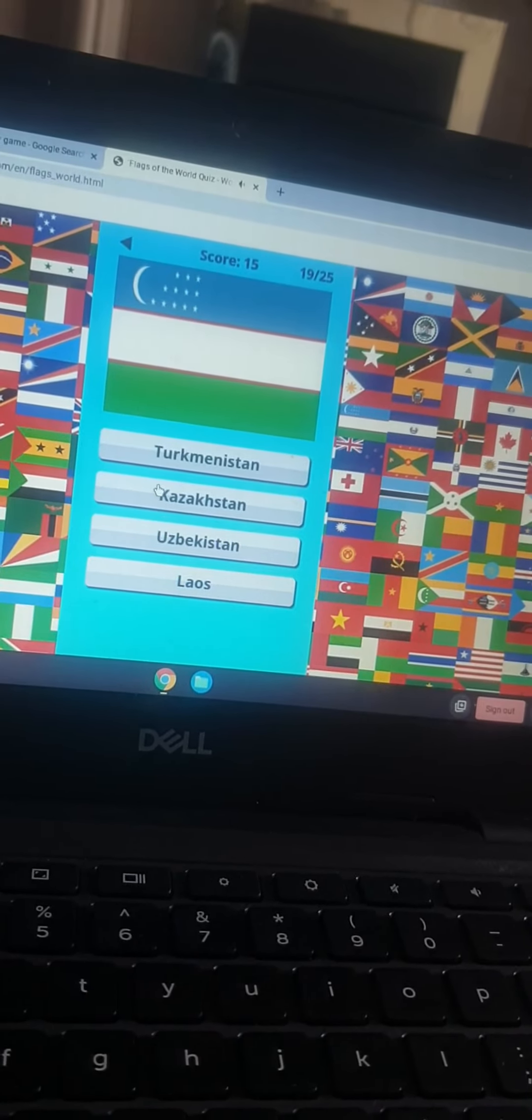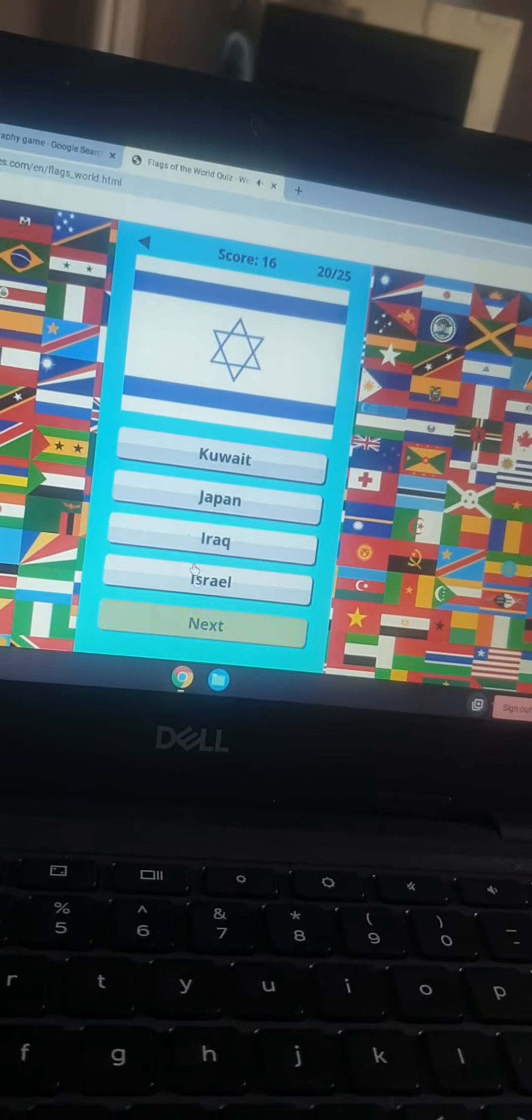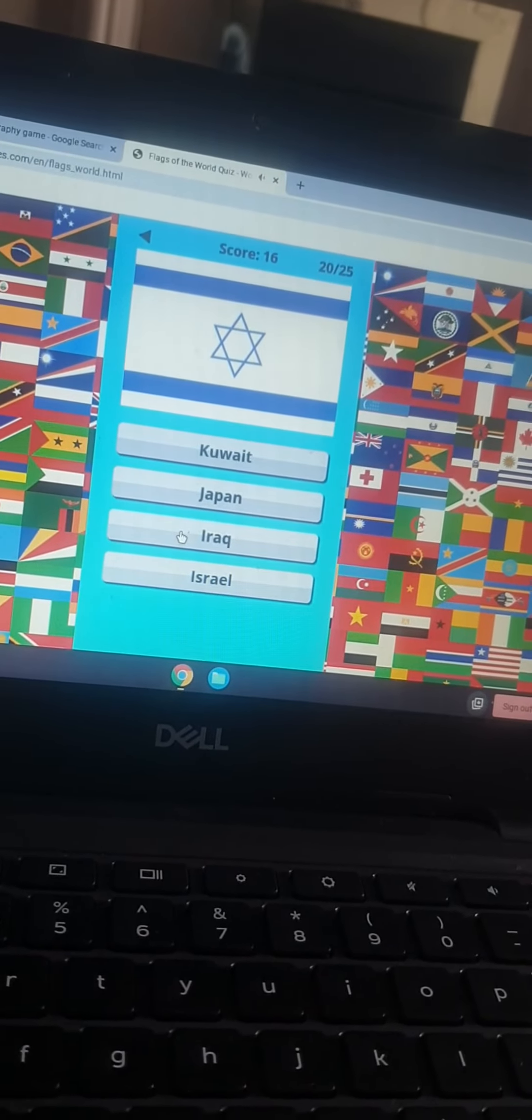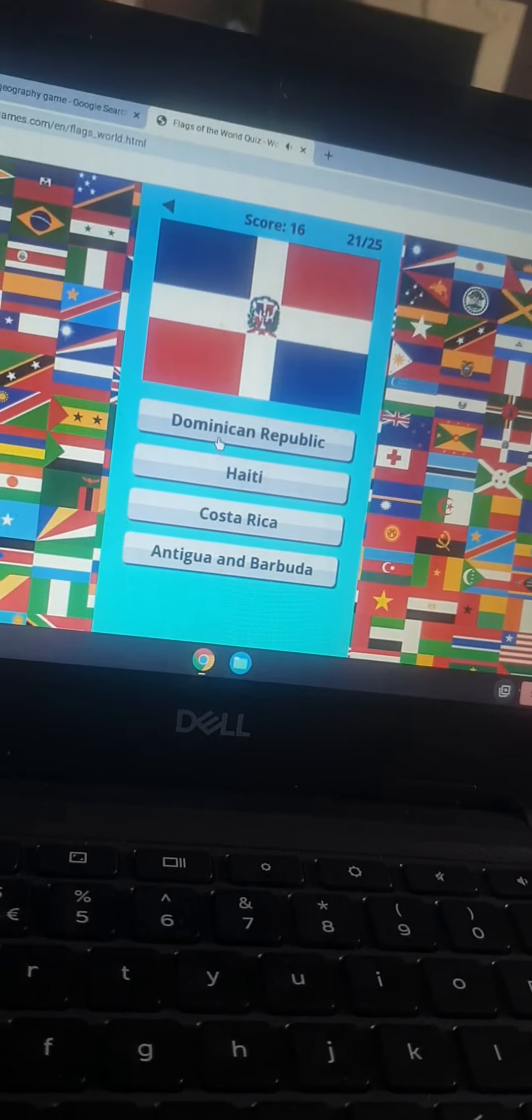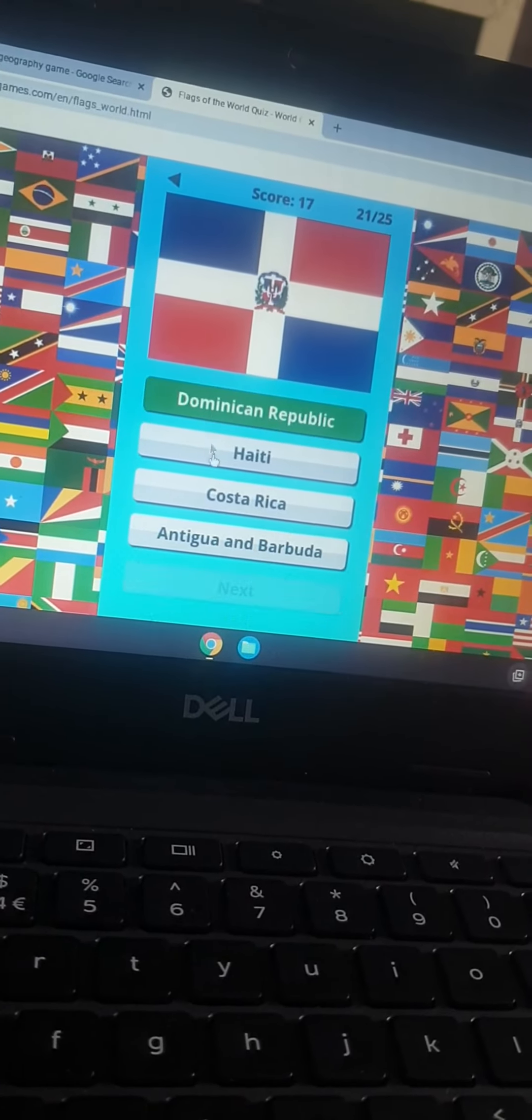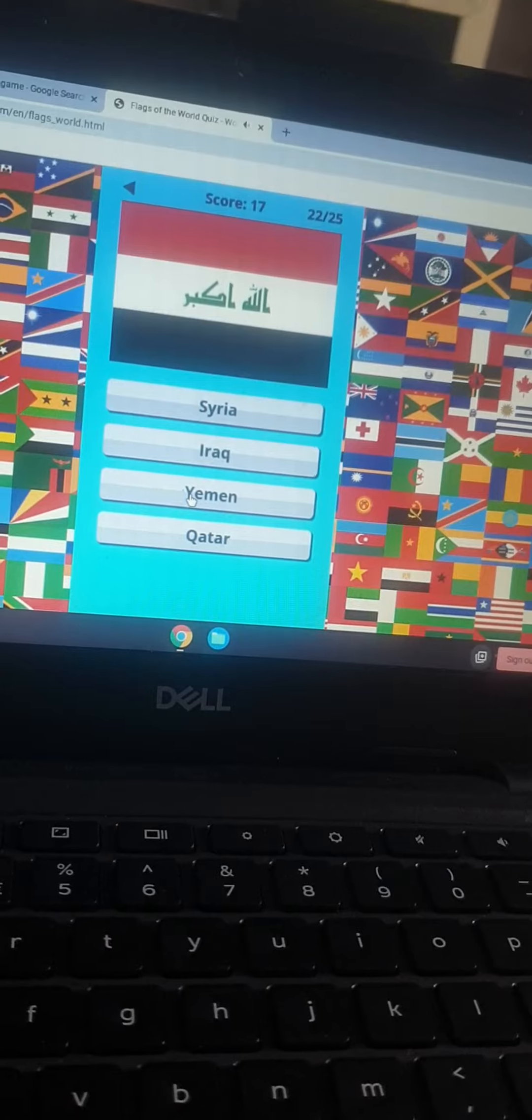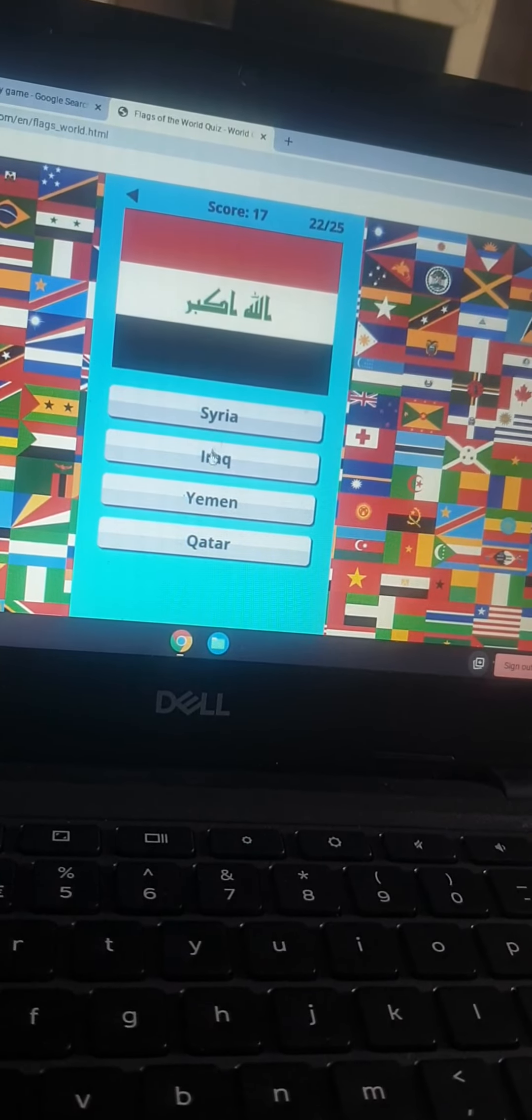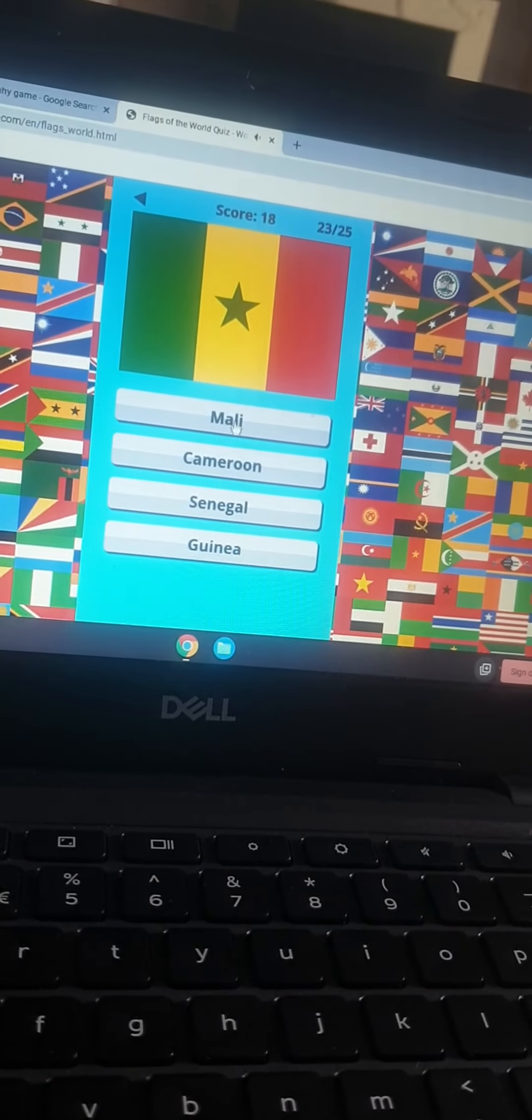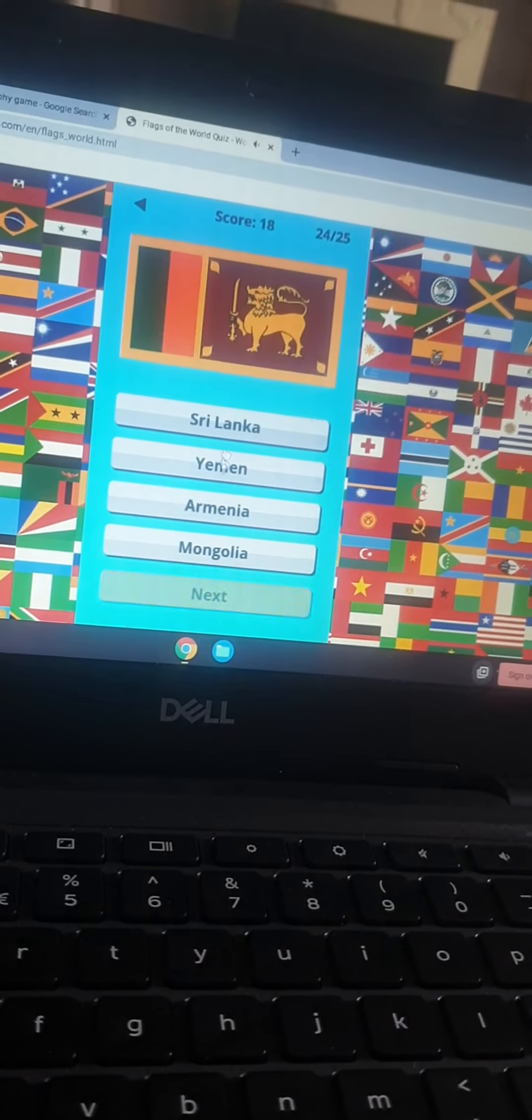That's Uzbekistan. That is Iraq. That is Iraq or Israel. That is the Dominican Republic. That is Iraq. That's Cameroon.